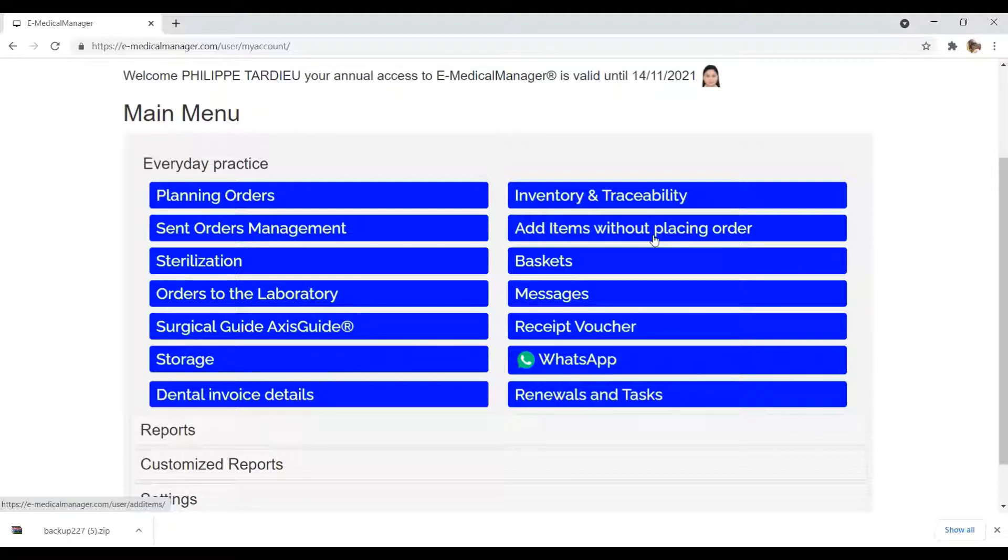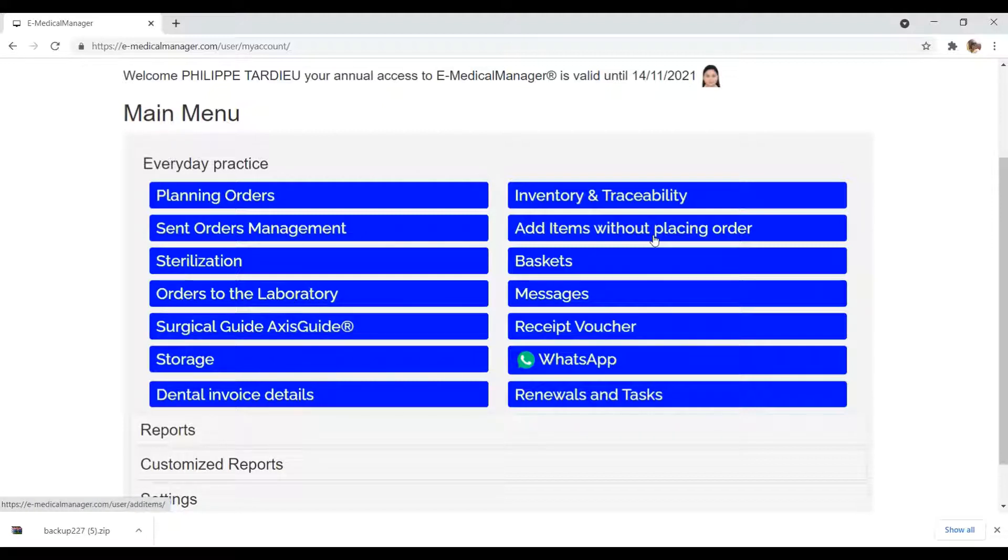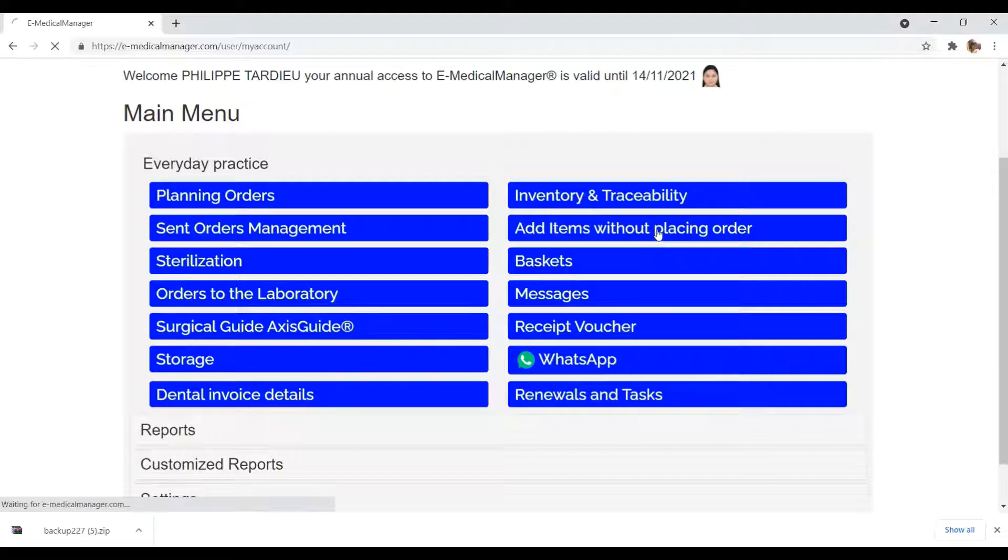For example, when you start with the eMedical Manager software and you want to update your inventory, you can use this interface. Click on add items without placing order.